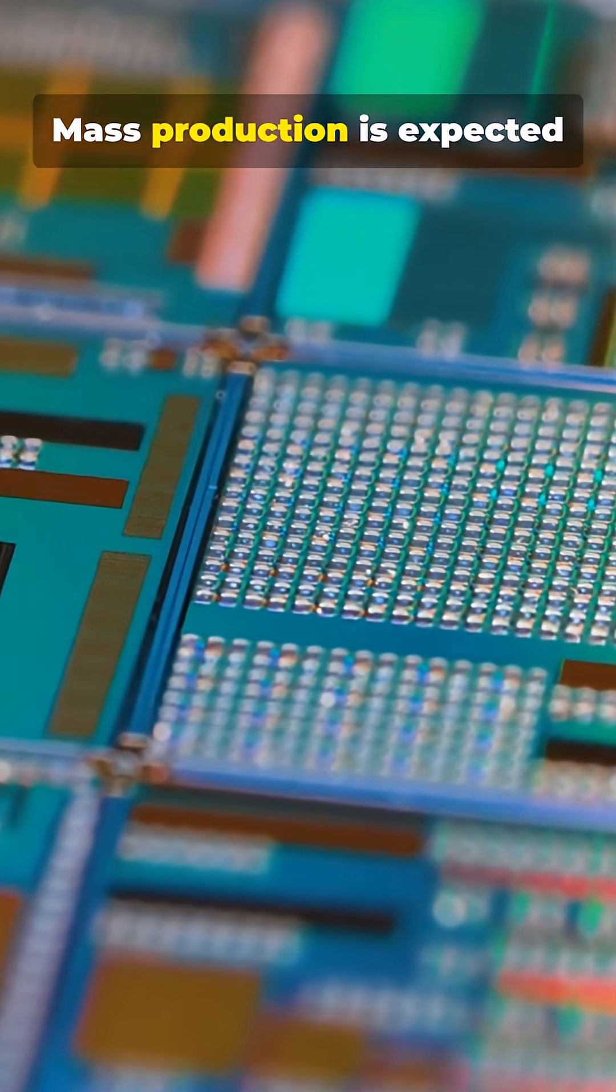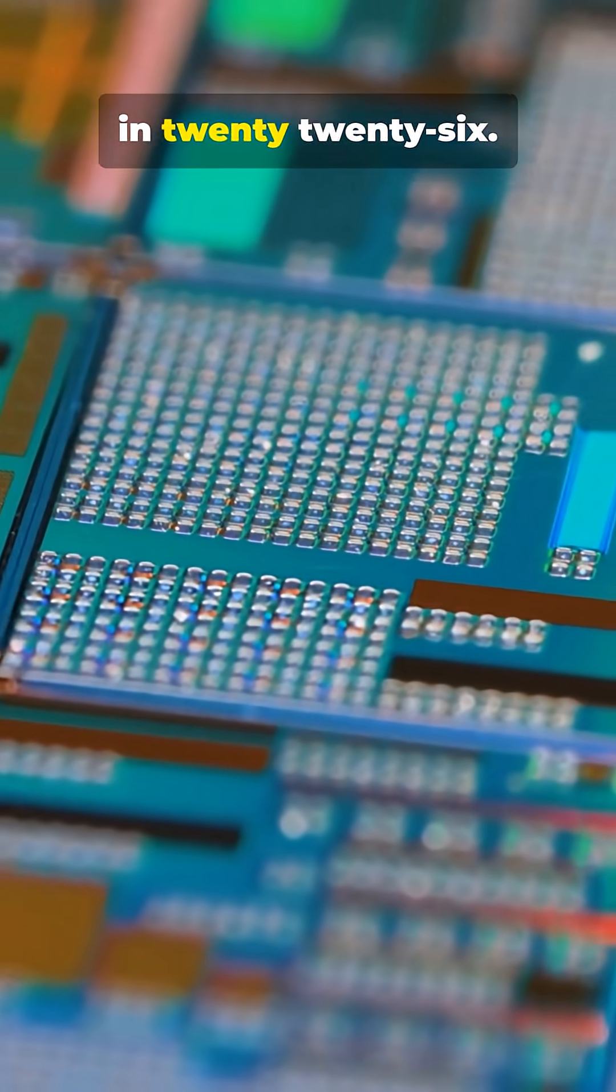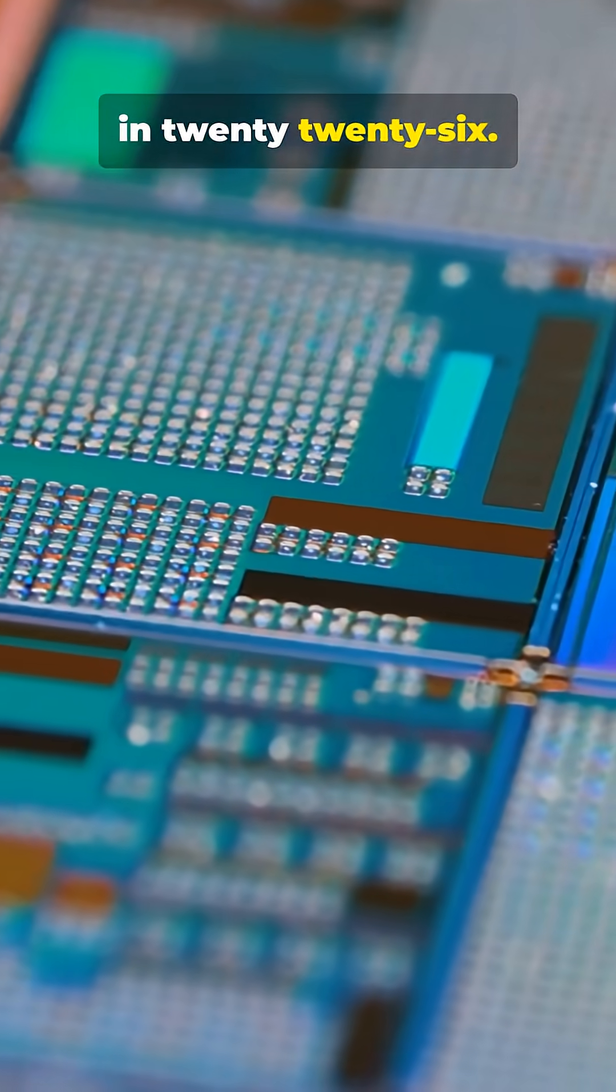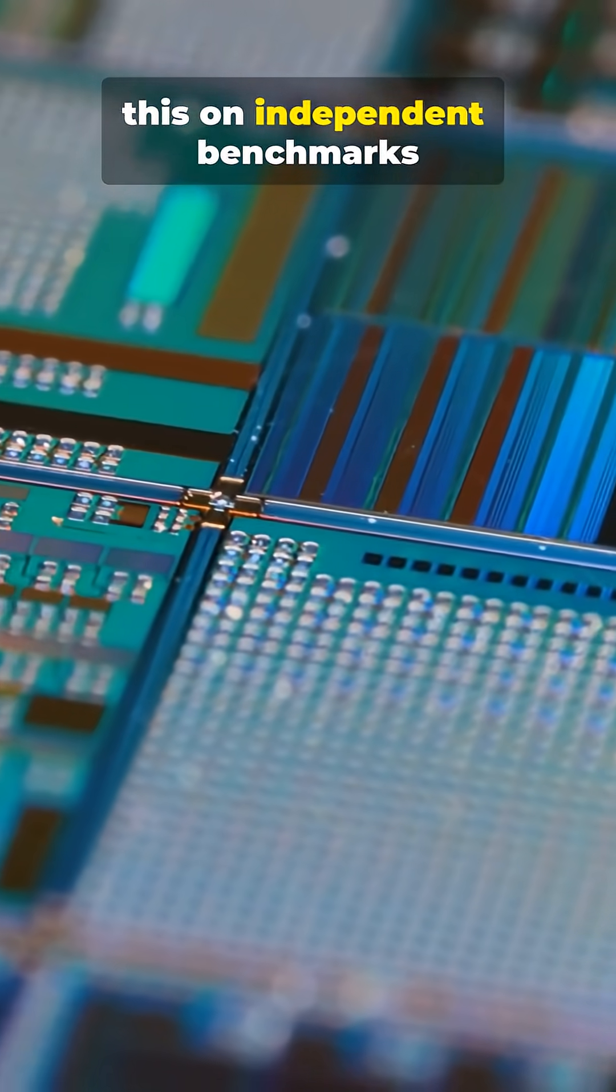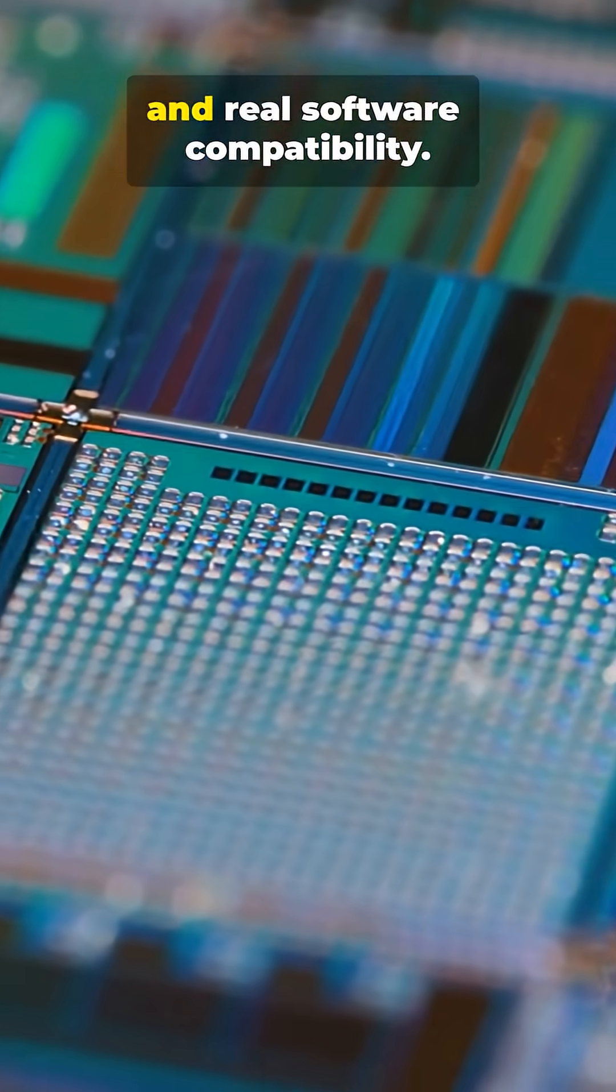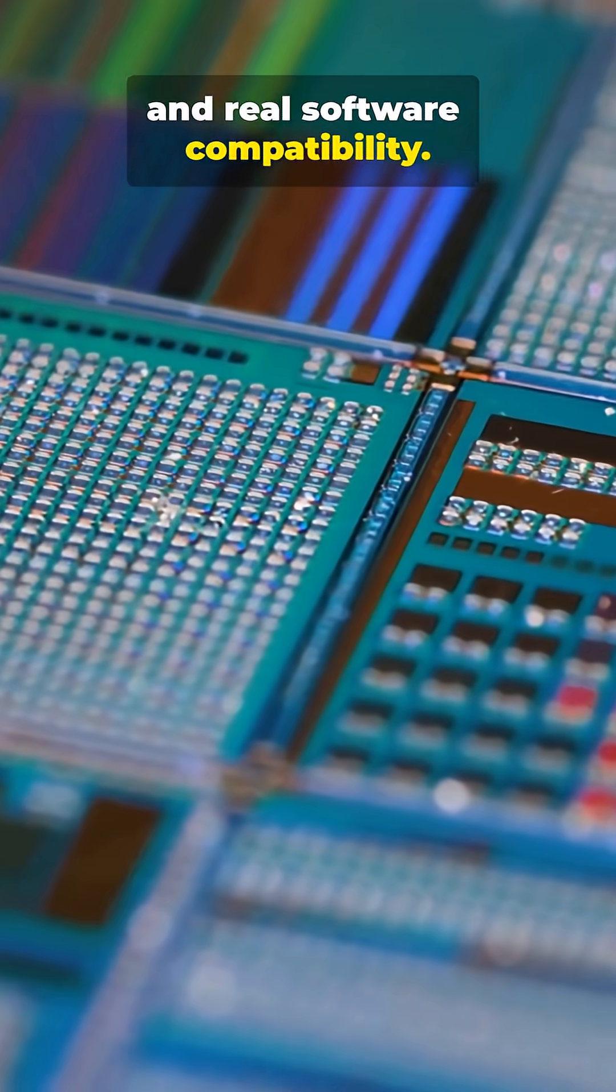Mass production is expected in 2026, but the market will judge this on independent benchmarks and real software compatibility.